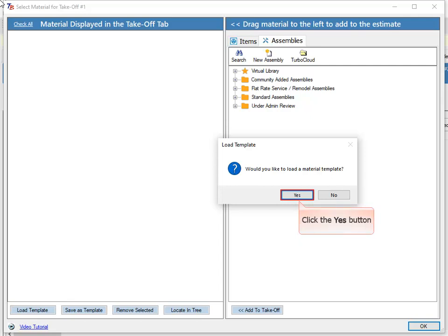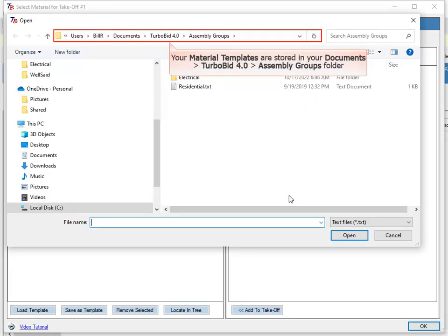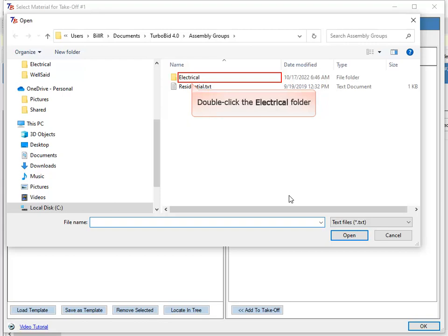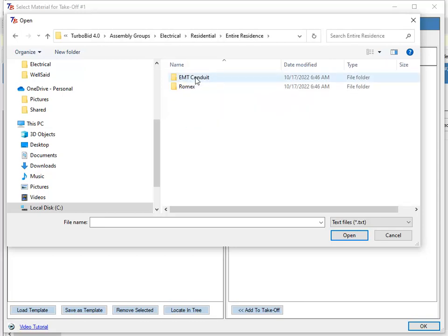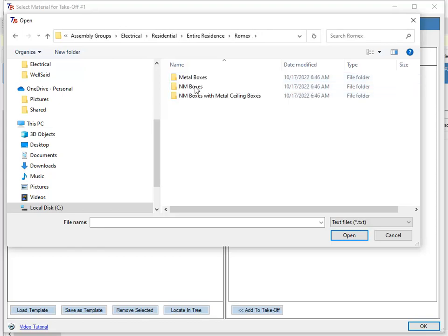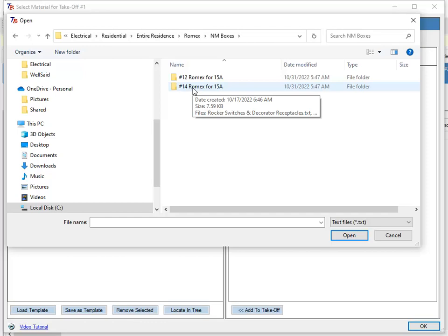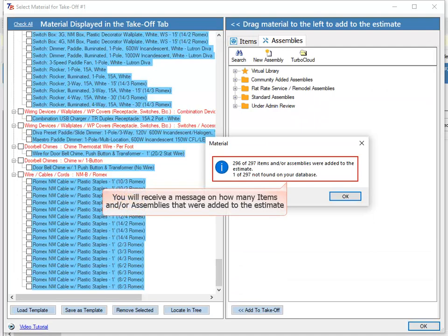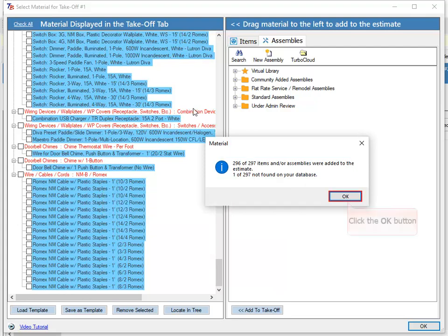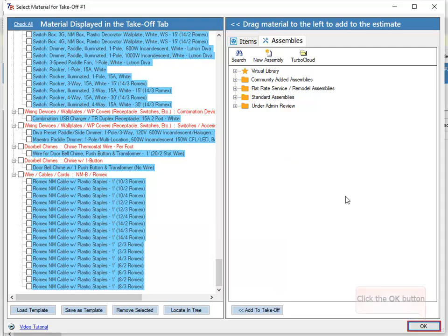Click the Yes button. Your material templates are stored in your Documents TurboBid 4.0 Assembly Groups folder. Double-click the Electrical folder. Double-click on the folder that includes the material that you want to add to the Takeoff tab. You will receive a message on how many items and/or assemblies were added to the estimate. Click the OK button, then click the OK button again.